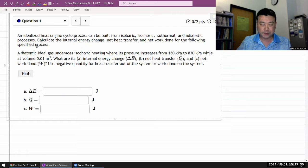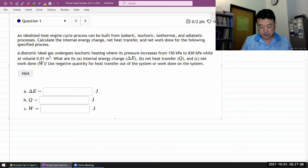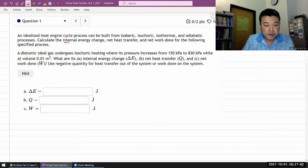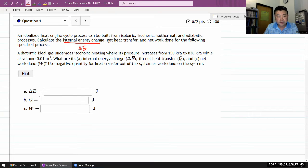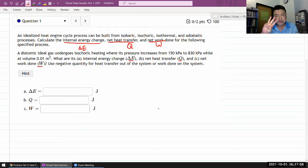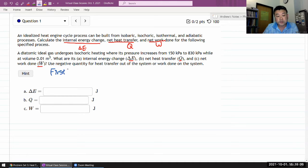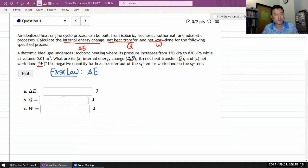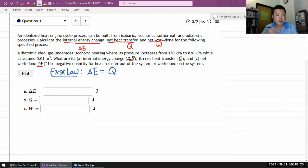This is the preamble for each of these questions: idealized heat engine cycles can be built from these named processes. Calculate the internal energy change delta E, net heat transfer Q, and net work done. When you see these three quantities mentioned, that should remind you of the first law of thermodynamics, which relates these three quantities together. The net internal energy change over a cycle is given by net heat transfer minus work done by the system. The sign convention is that positive means heat is flowing into the system.